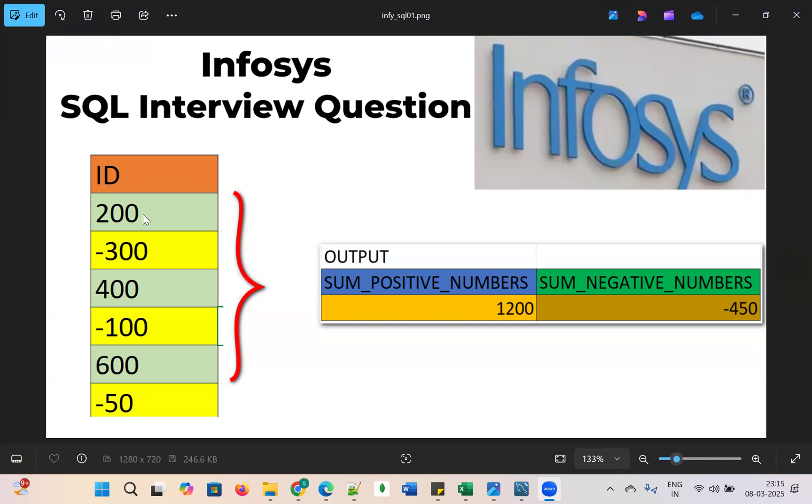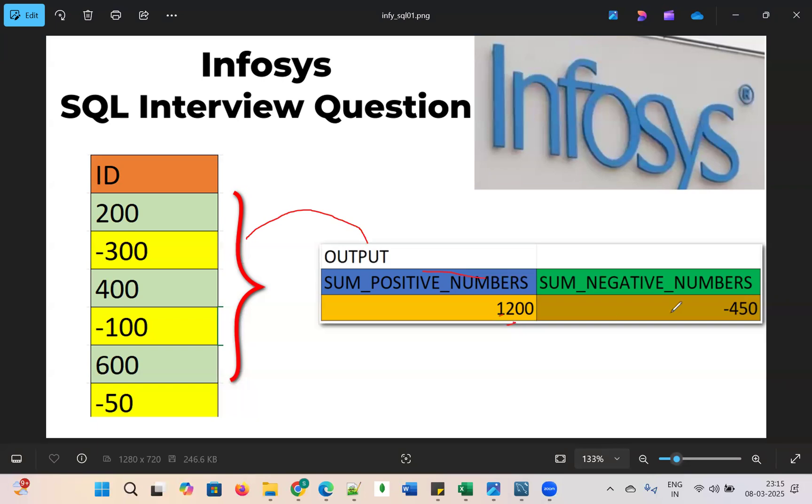It contains numbers like 200, minus 300, 400, minus 100, 600, and minus 50. We need the output like sum of the positive numbers. If you add all the positive numbers, it should come to 1200. If you add the negative numbers, sum of the negative numbers should be minus 450.